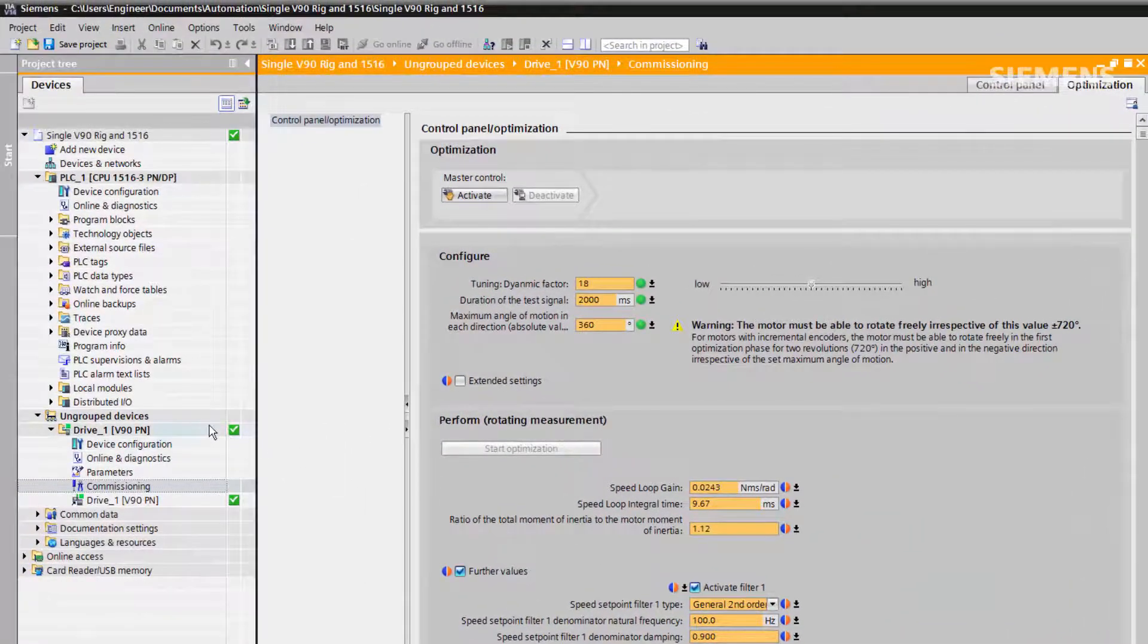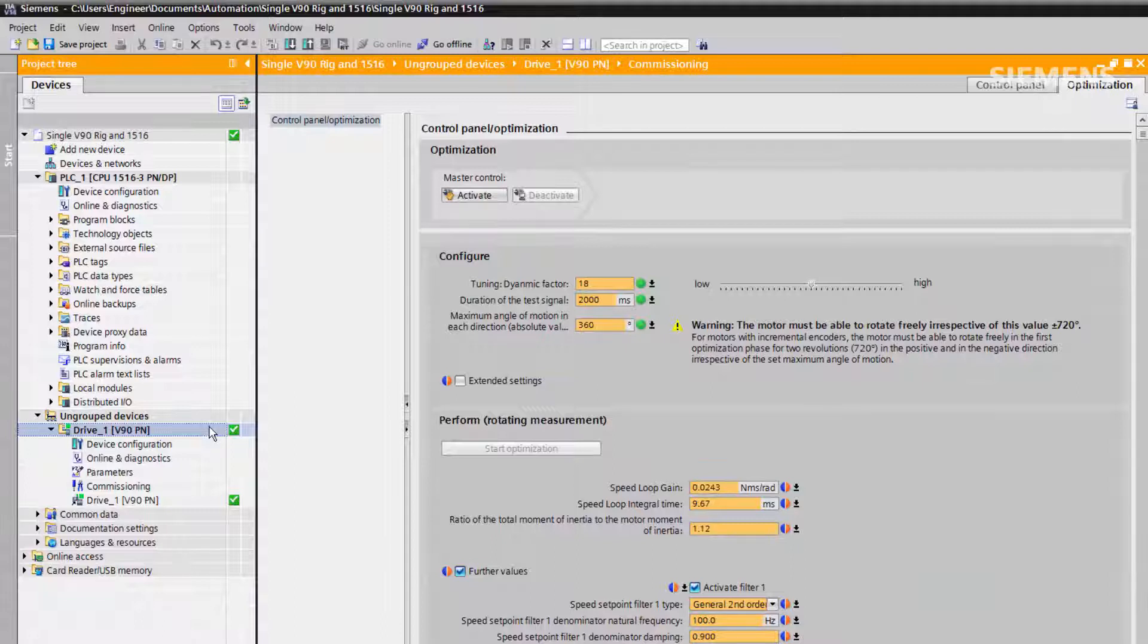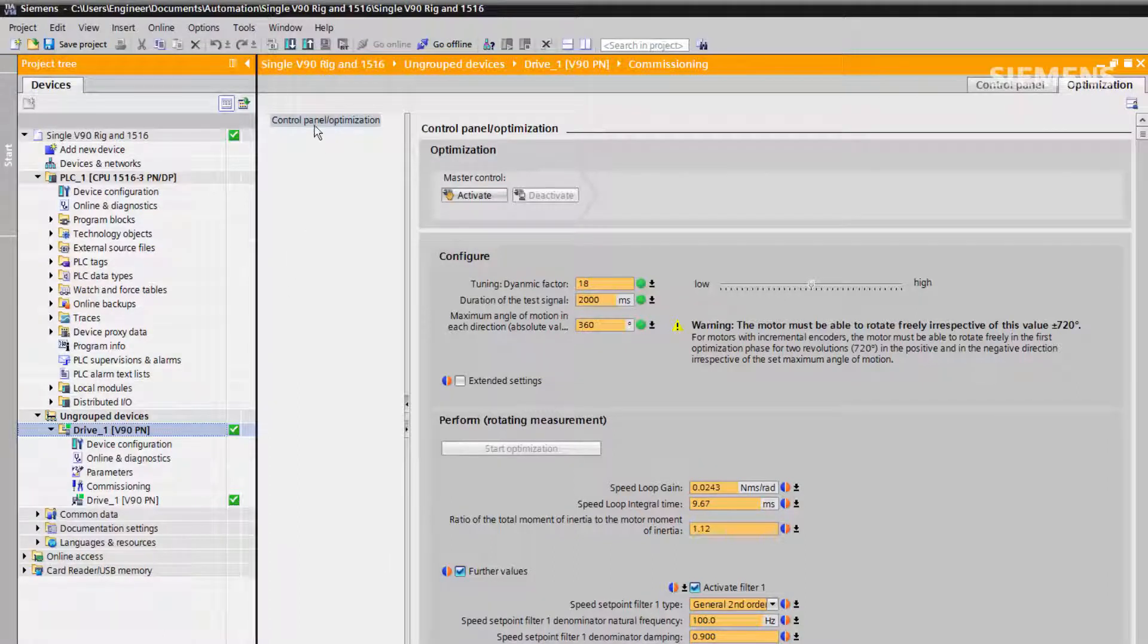We also need to upload the values from the drive so they are saved in our project.